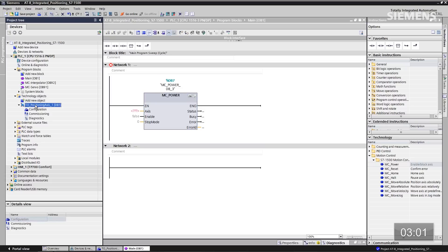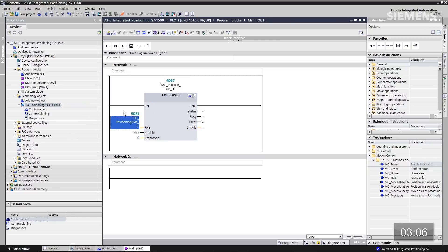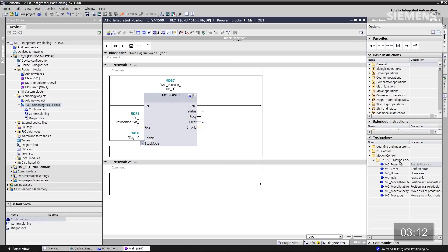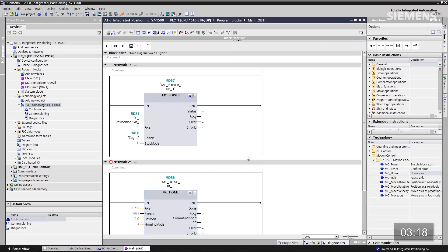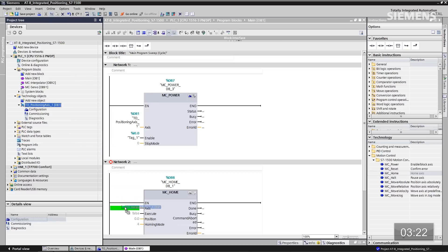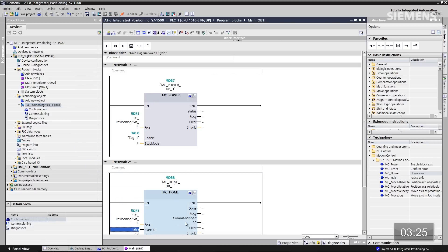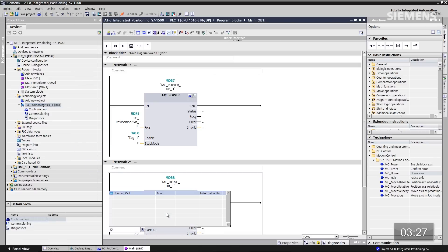Now let's tie this to the technology object we've created for positioning — drag and drop that over to the axis input. I want to enable this using input 0.0, click enter. Now I'd like to add the MC_Home block — drag and drop it into the project, accept the default data block, and tie it to the TO as well by dragging it to the axis input. I want to execute this one using input 0.1.